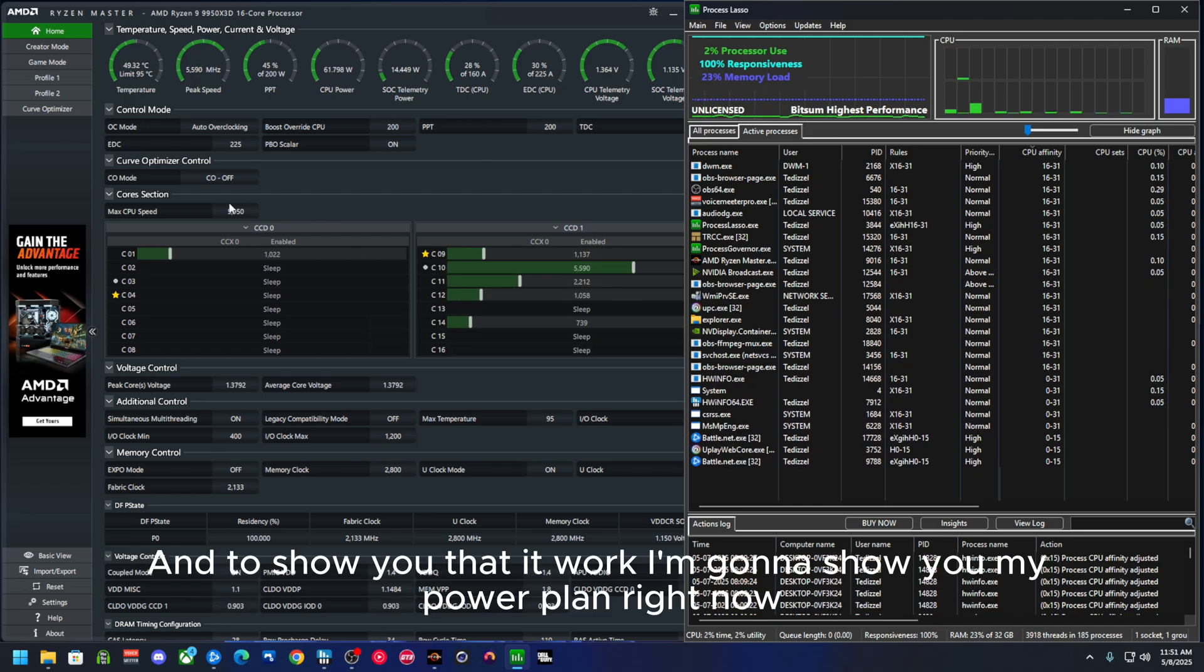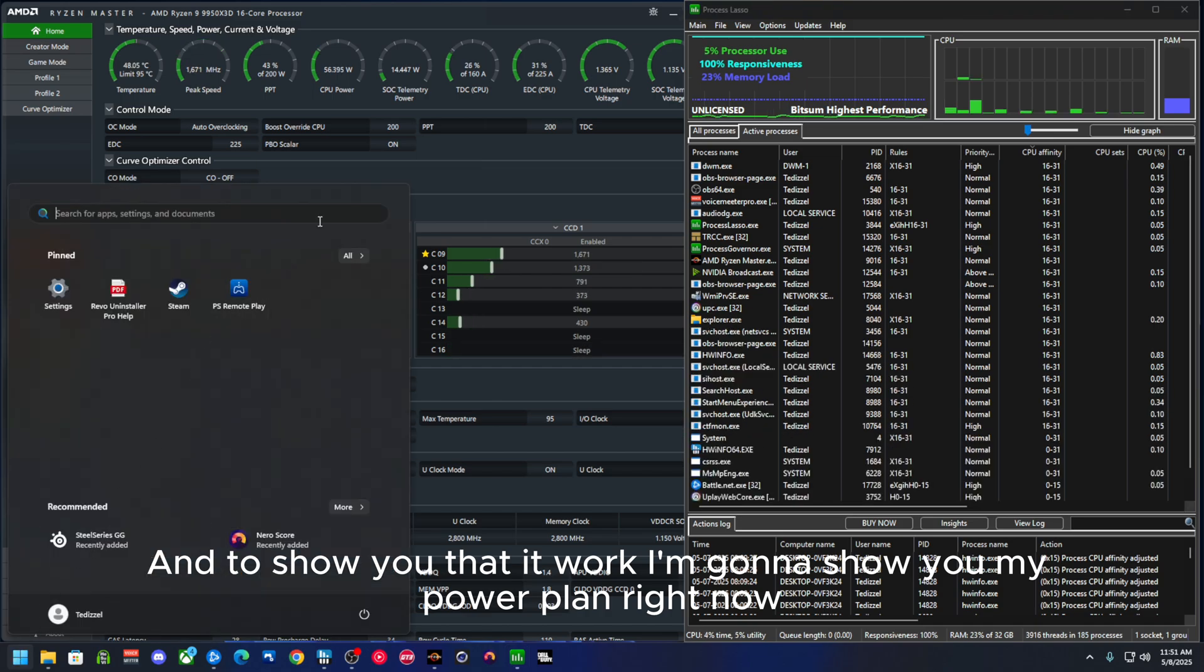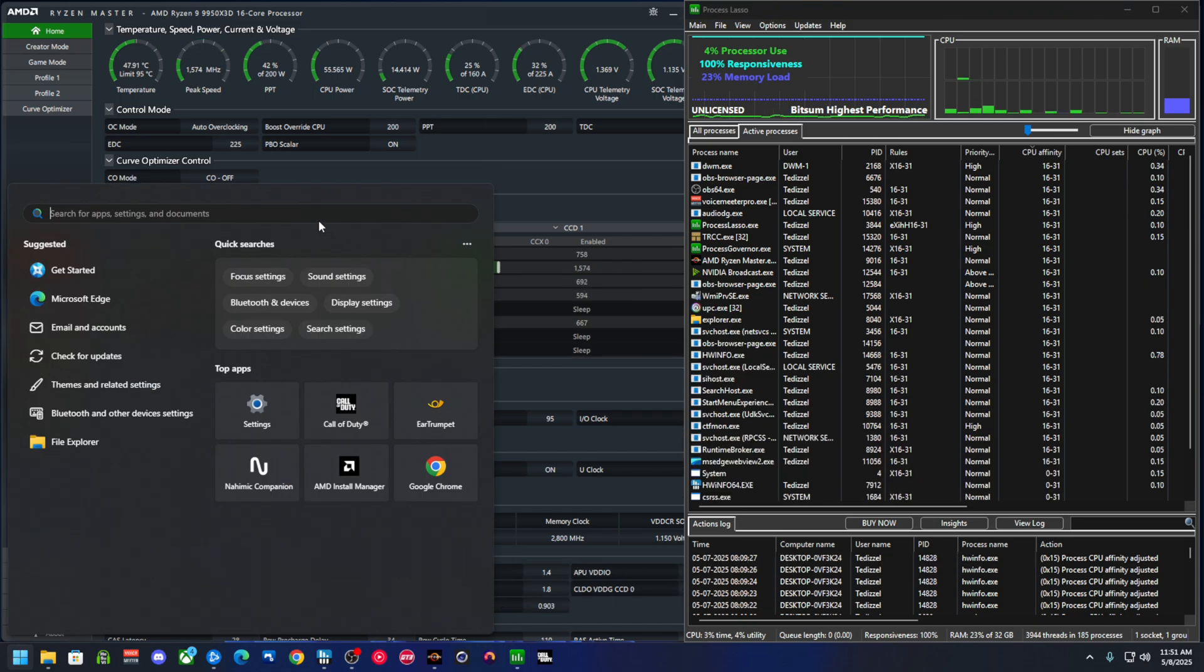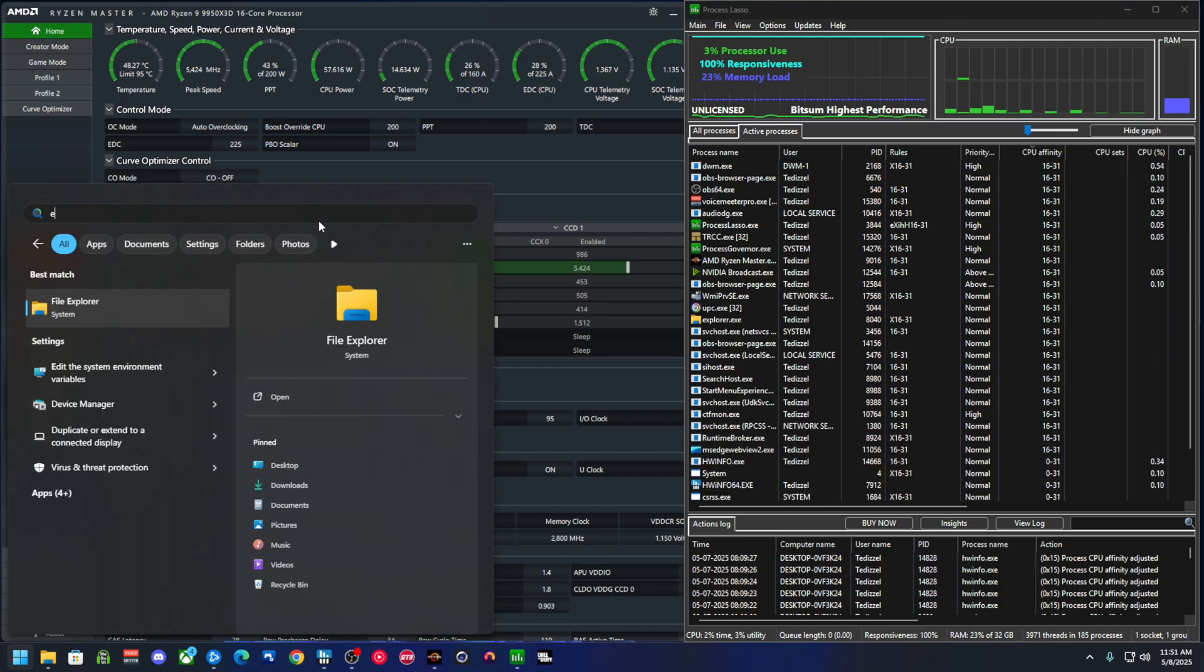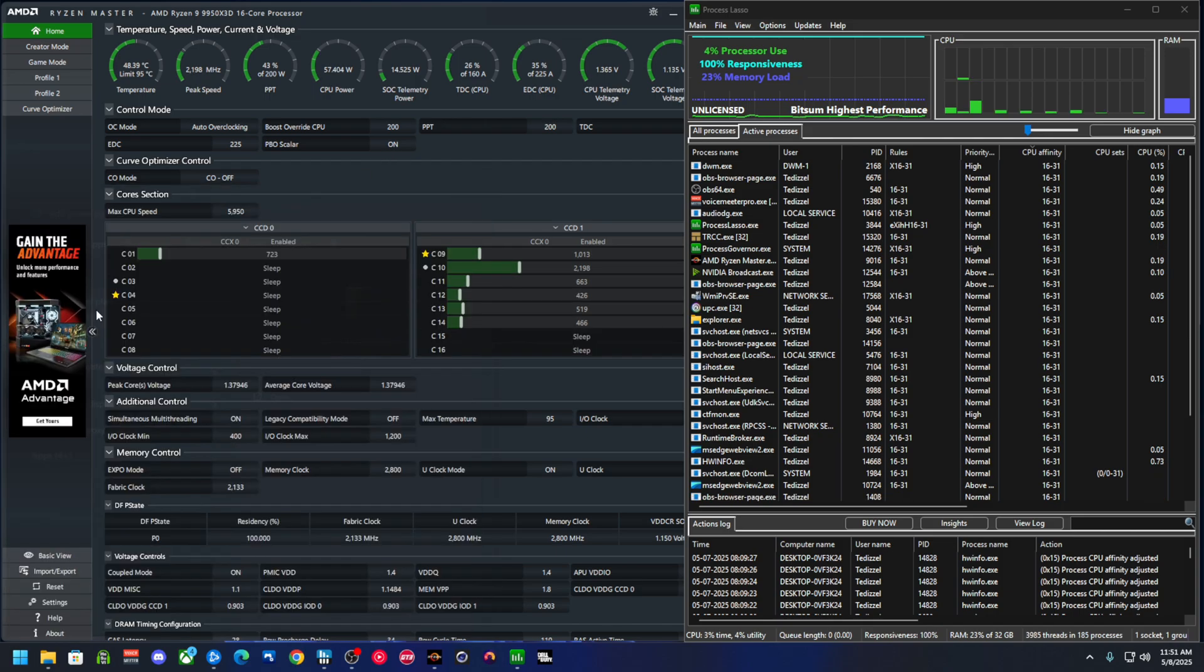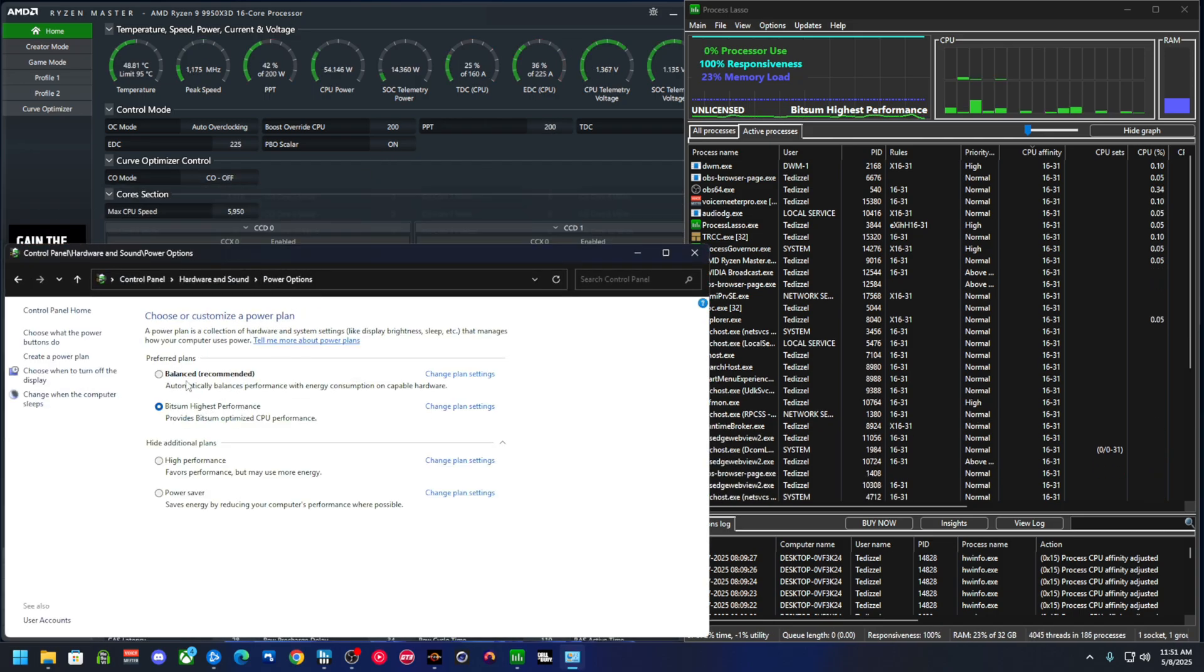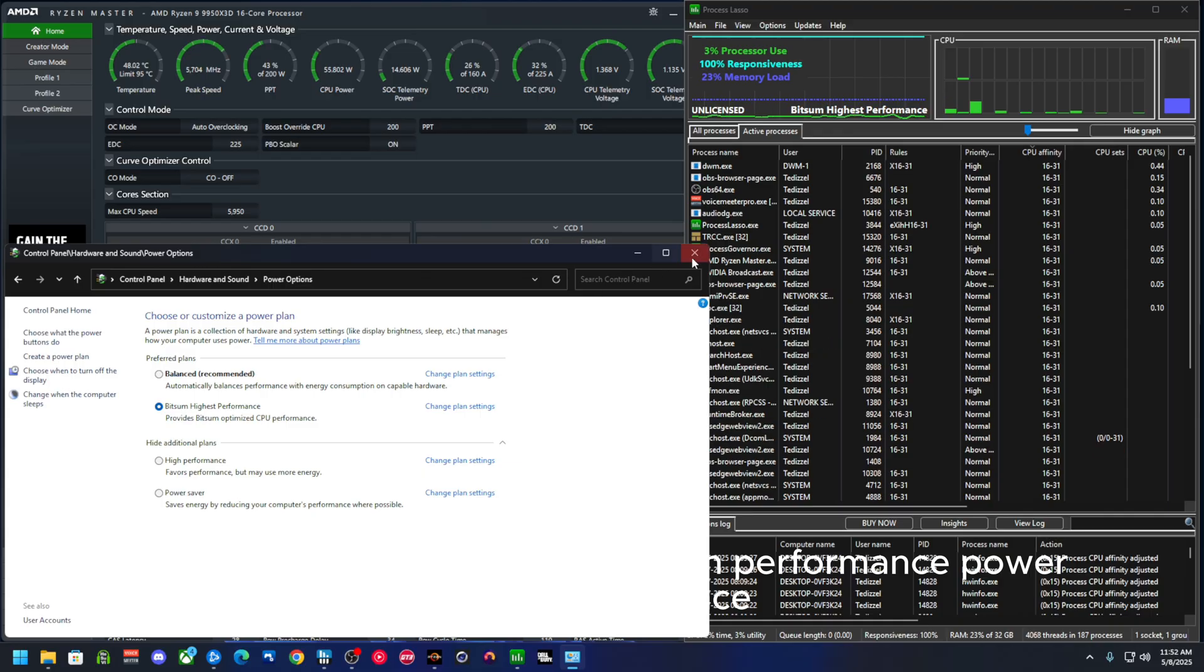To show you that it worked, I'm going to show you my power plan right now. See, I'm on high performance.